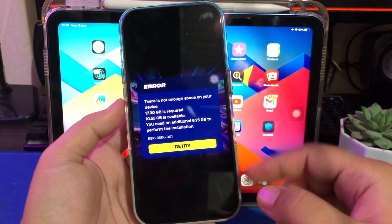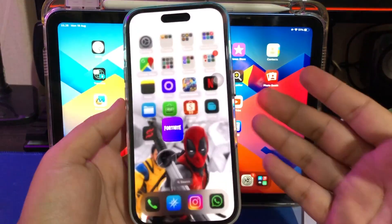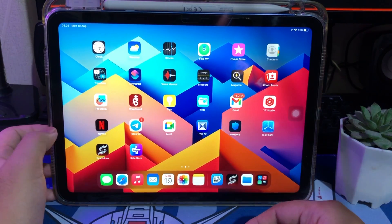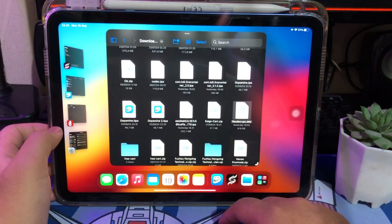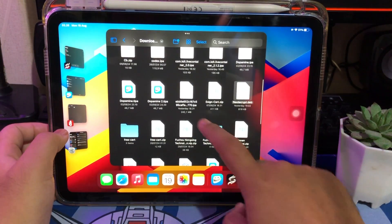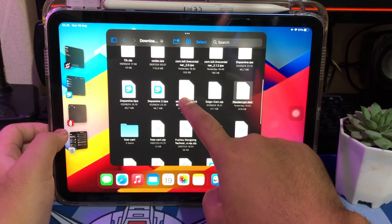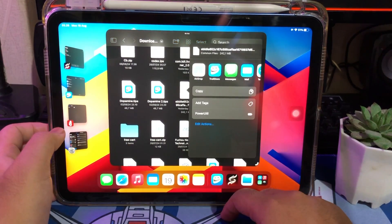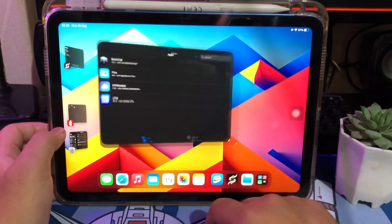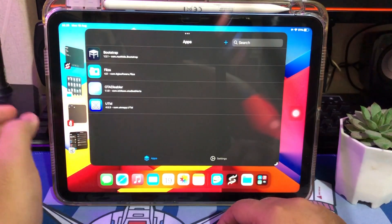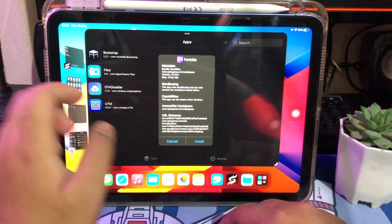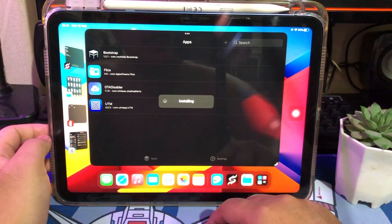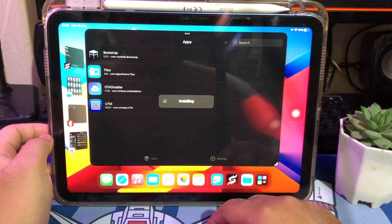The second trick to install Fortnite is using TrollStore. You only need the Fortnite IPA file, which you can download from the official Fortnite link or from the description link. After the Fortnite IPA is downloaded, open the IPA with TrollStore, and then Fortnite will run successfully without crashing.